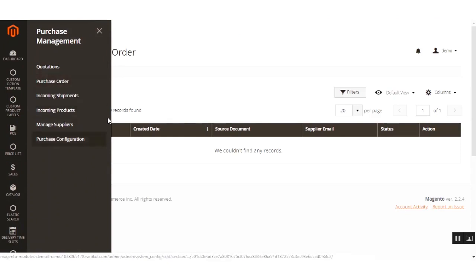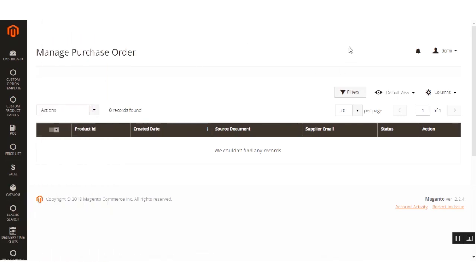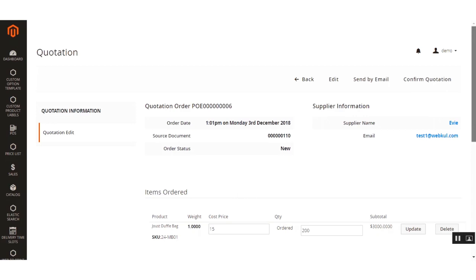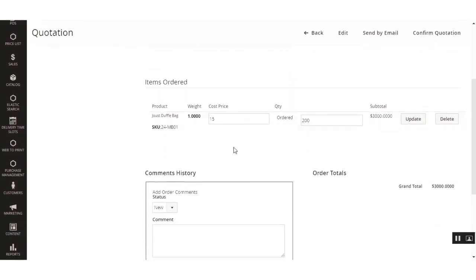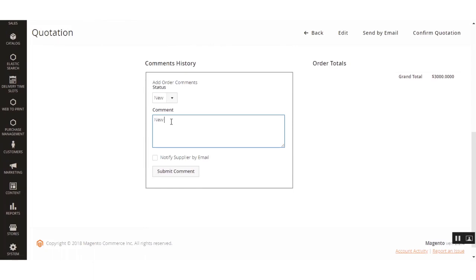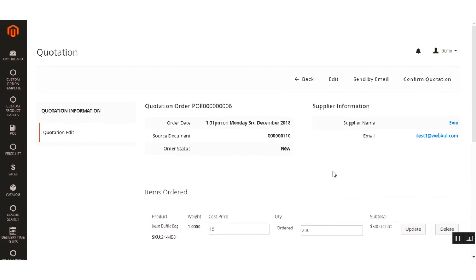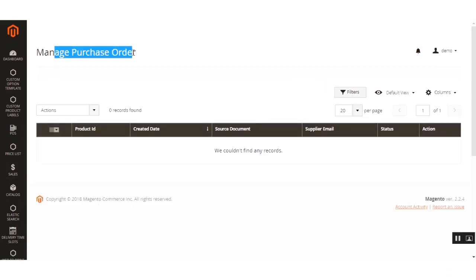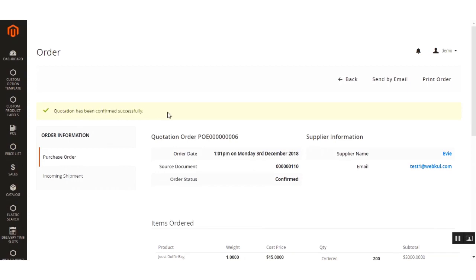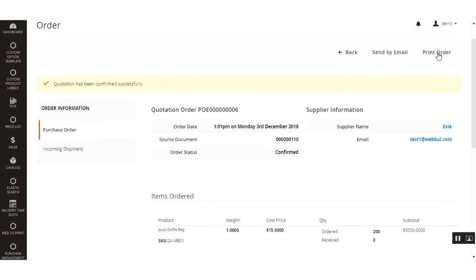The Purchase Order section holds all approved quotations, while draft quotations remain under the Quotations section. You can also update items, add comments, and notify the supplier by email. Let's confirm this quotation — I've clicked Confirm Order Quotation and the quotation has been confirmed successfully.